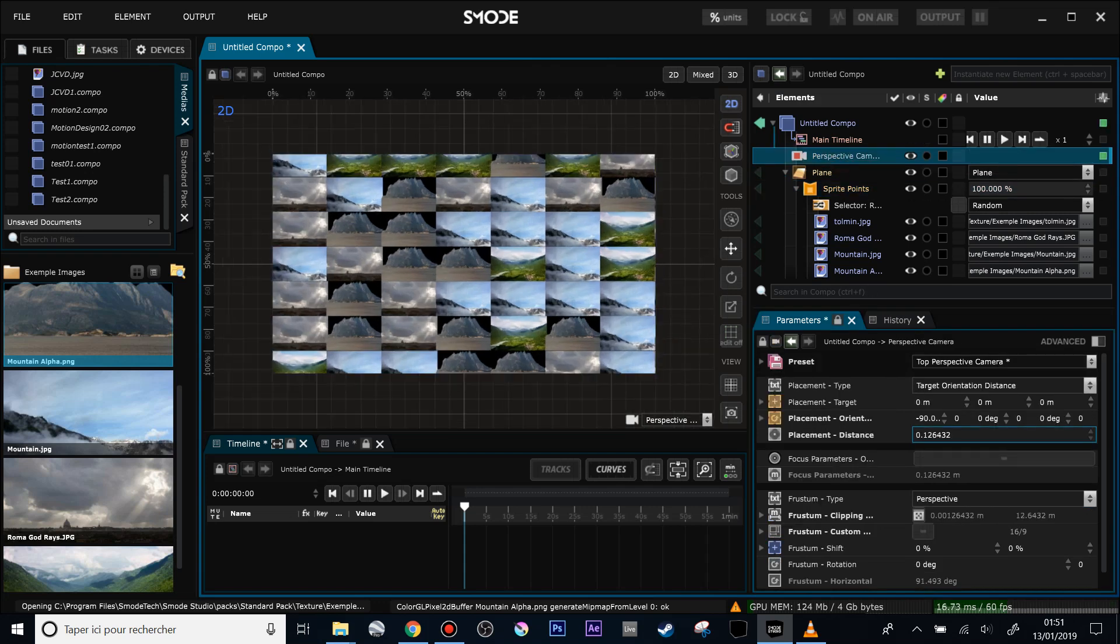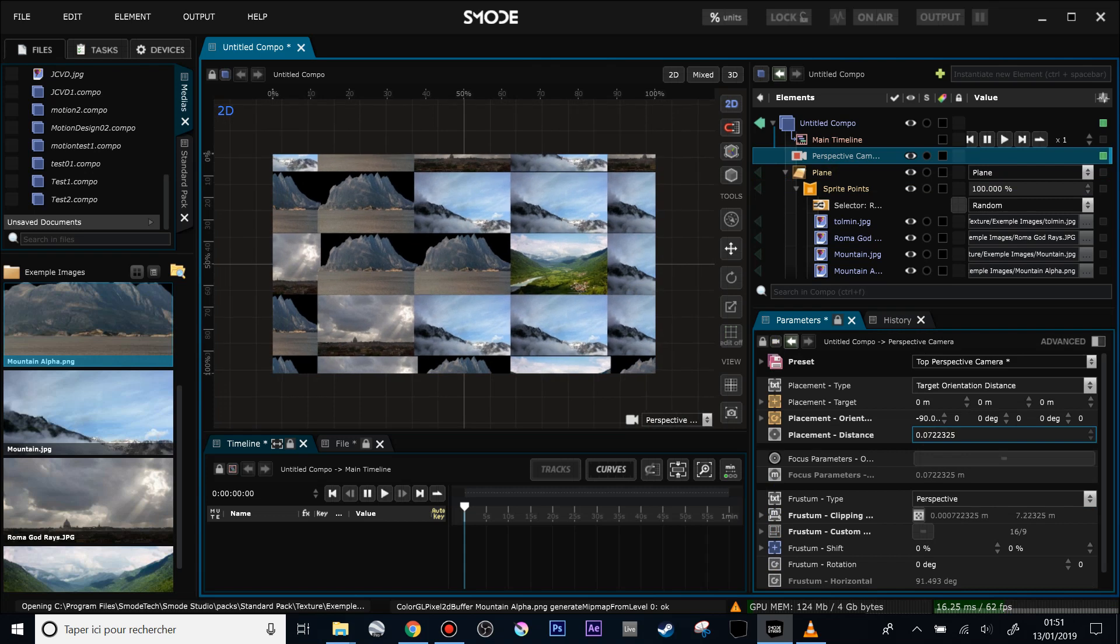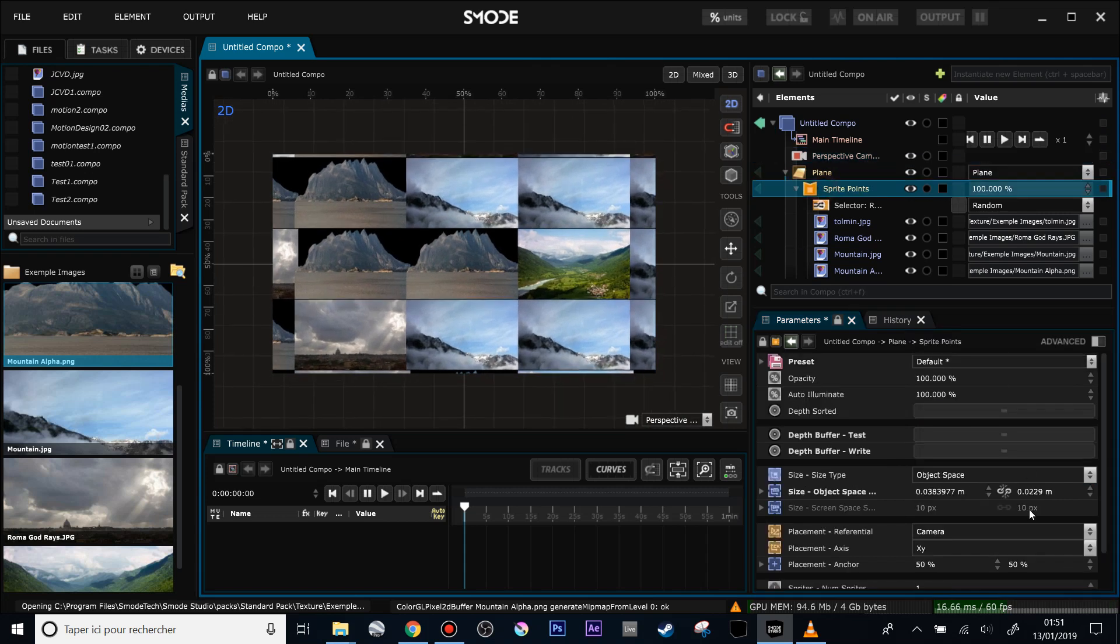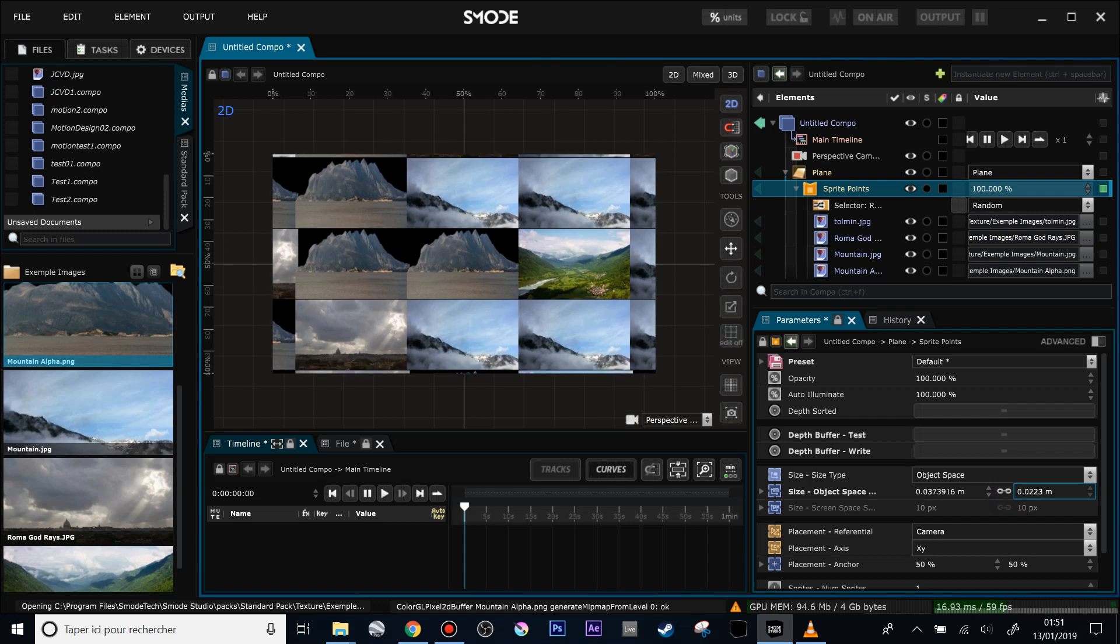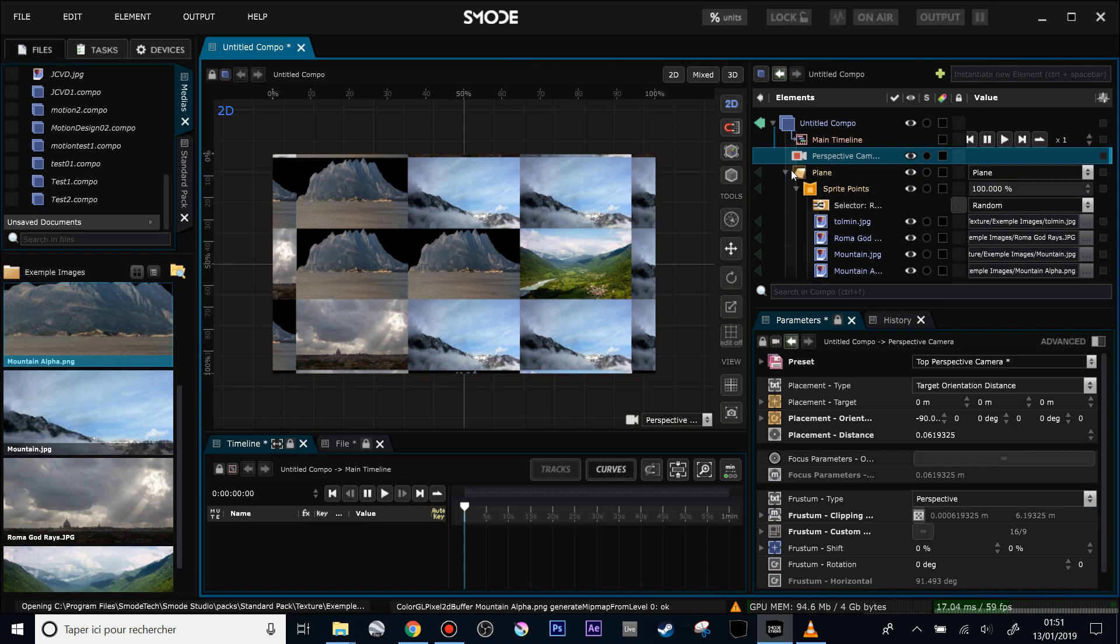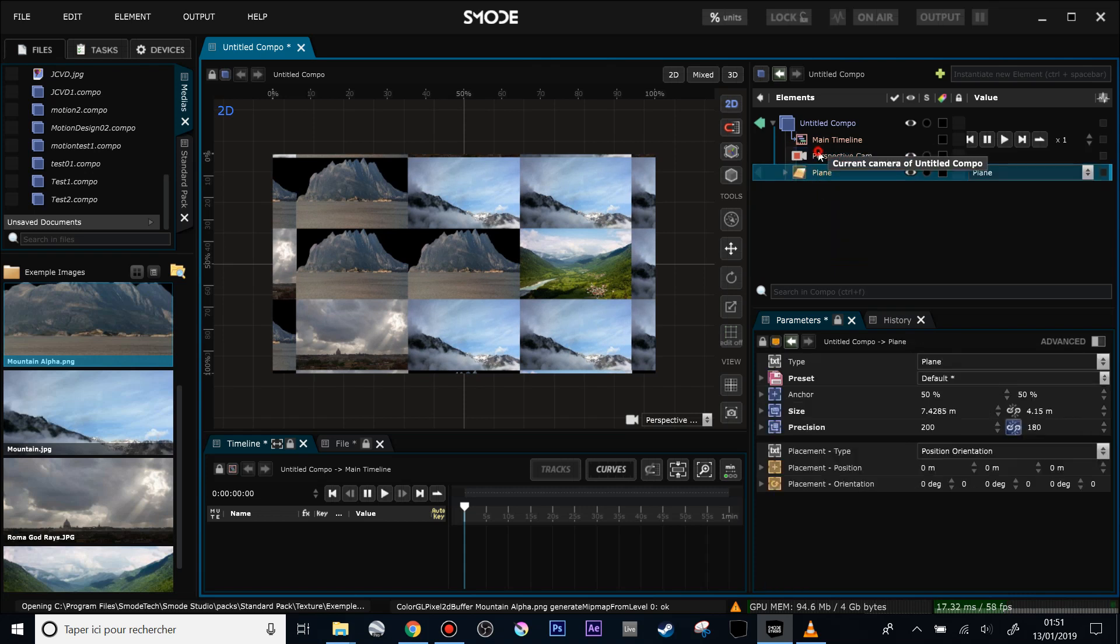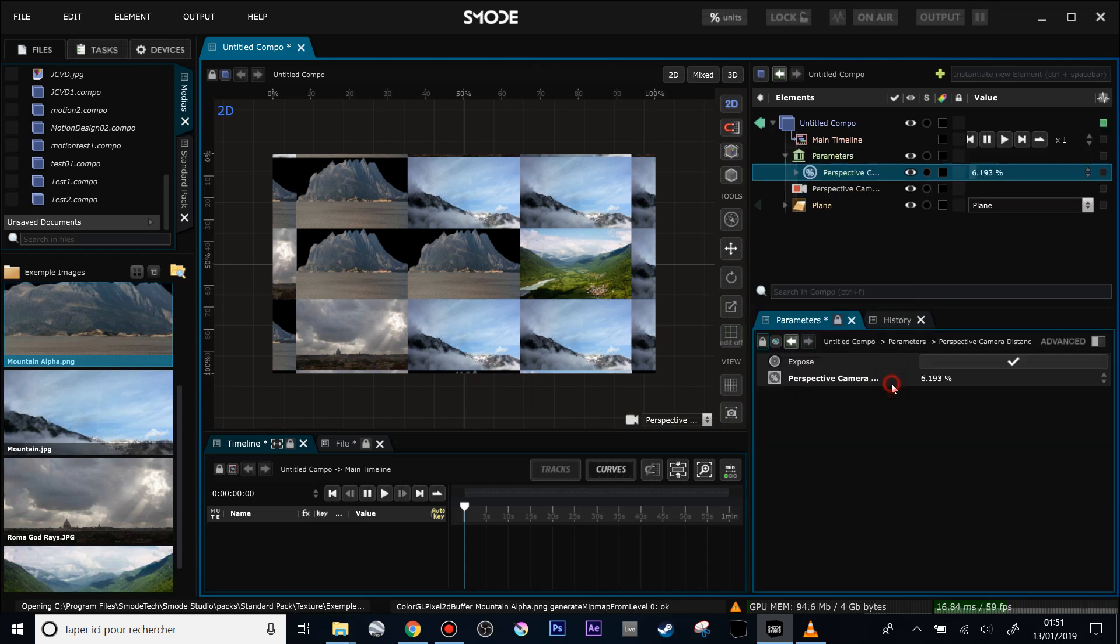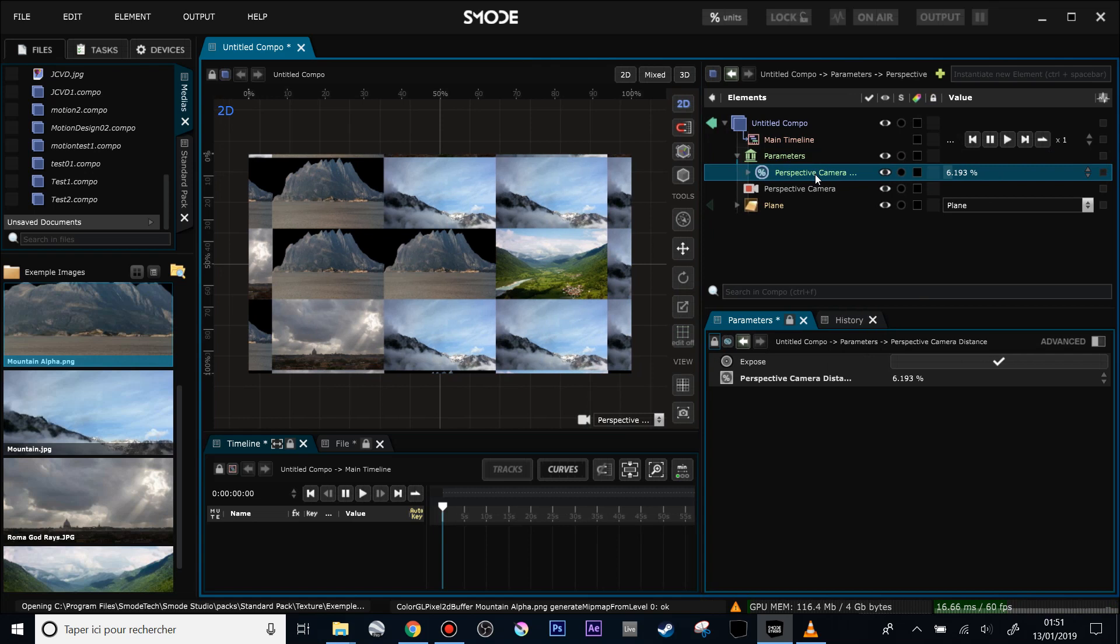Now, before making the face appear, I'm going to parameterize a little bit the animation of my camera. To do that I will use the placement distance of the parameter camera, right click, expose as percentage parameter. And now I have this little value here that I will rename animation.